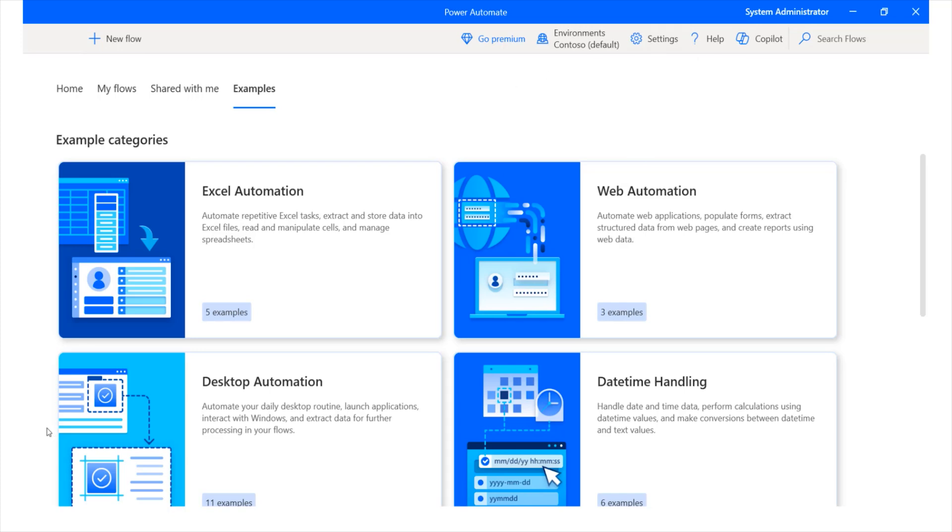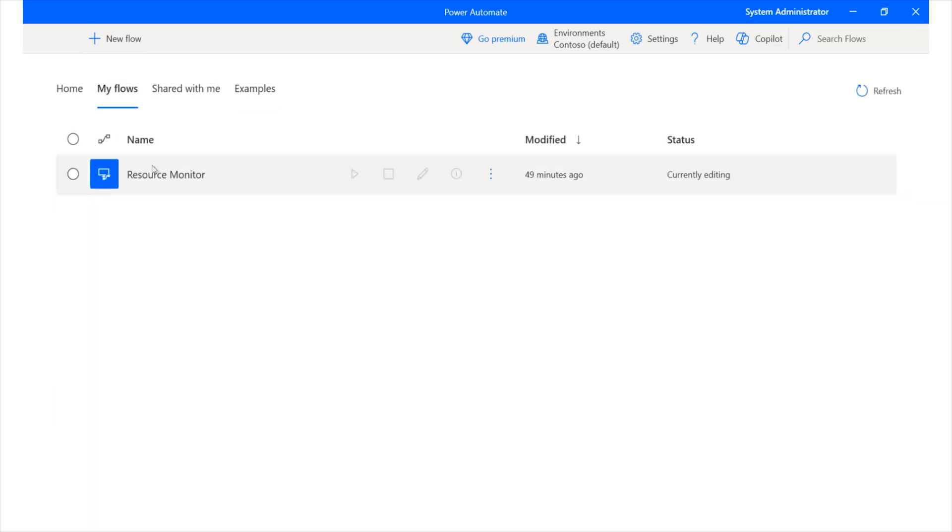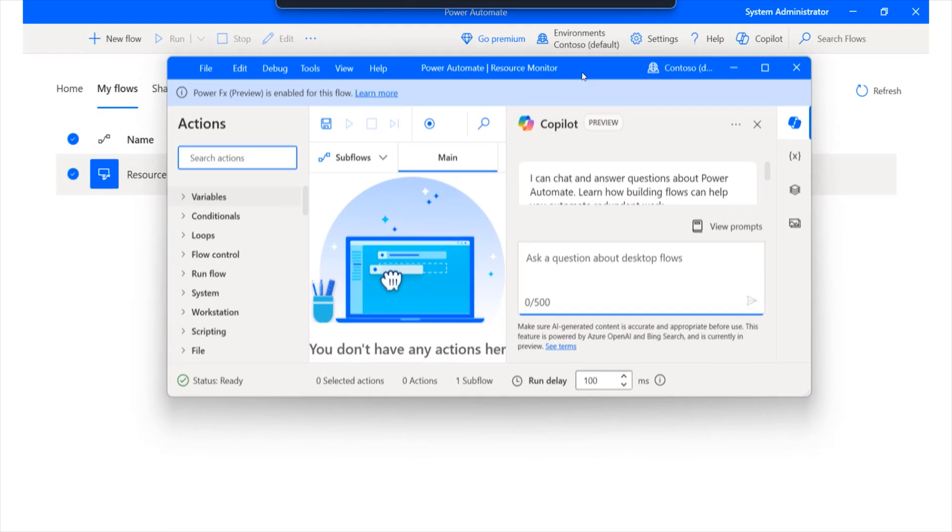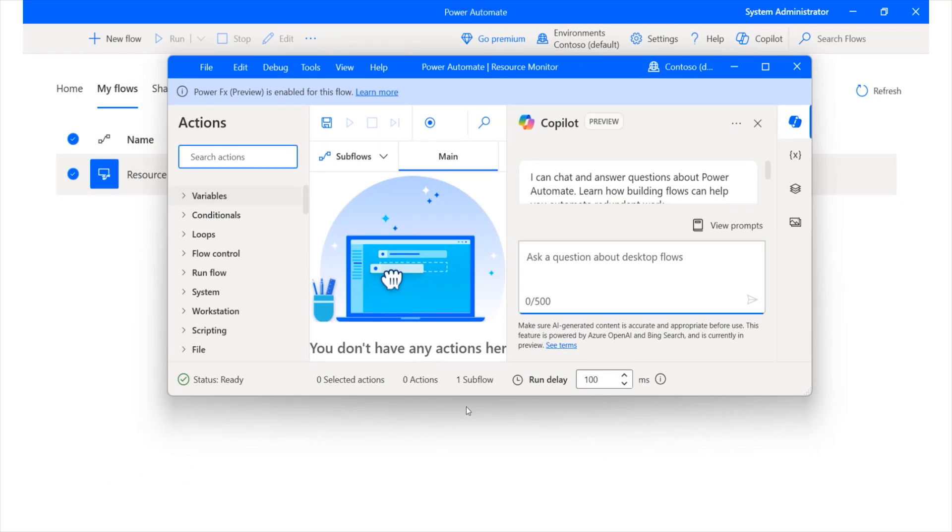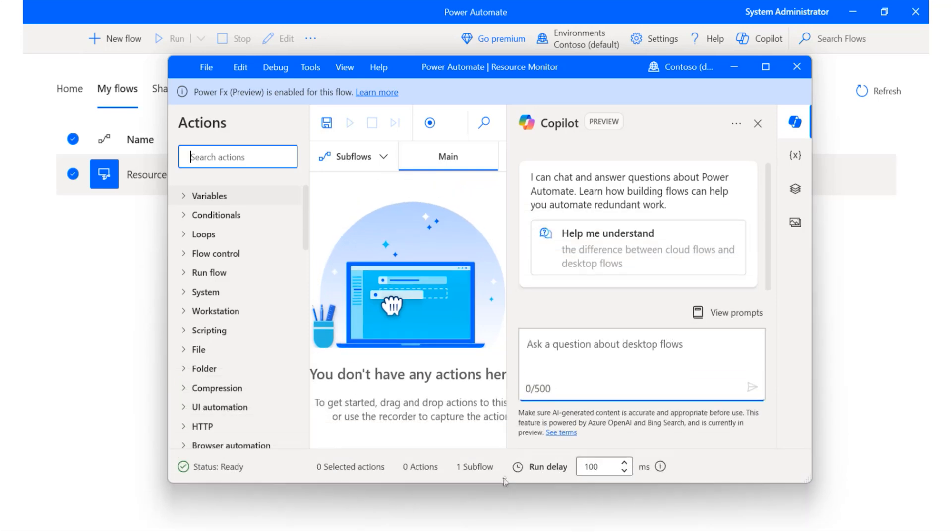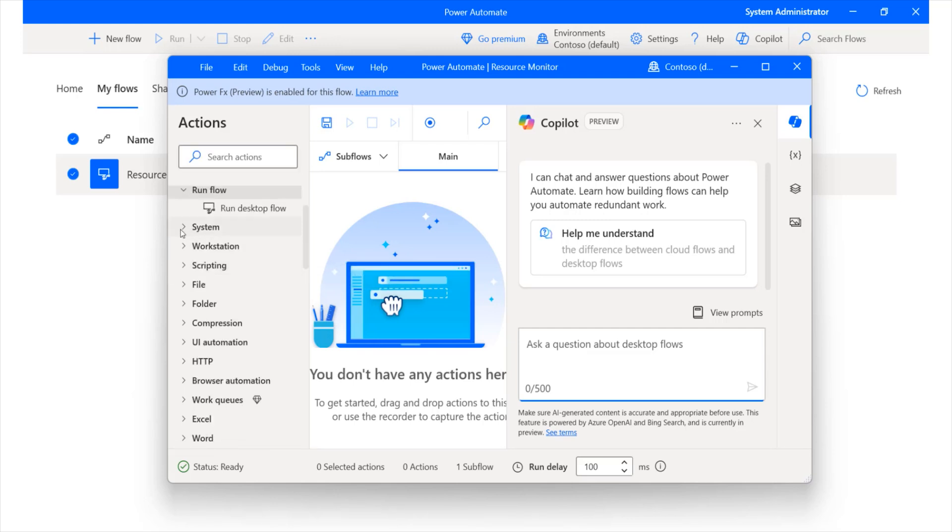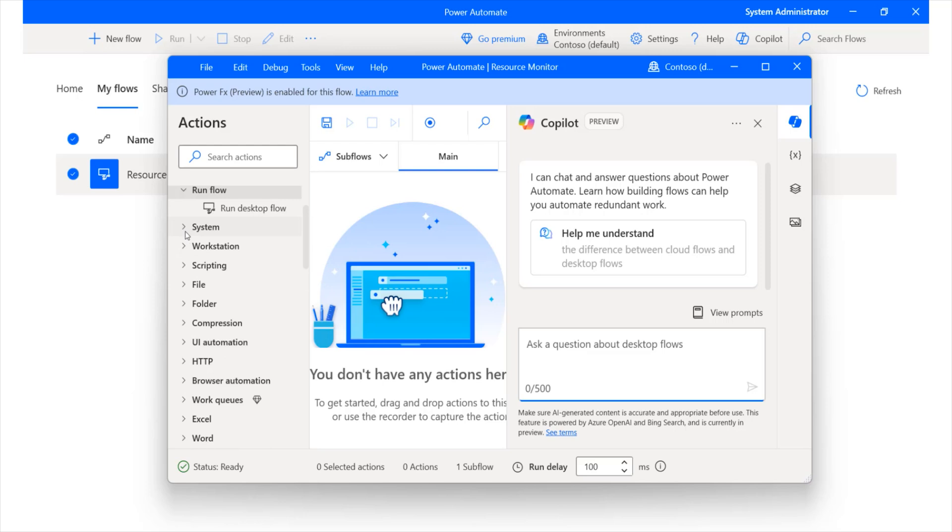And if we head back to my flows where we actually can access our resource monitor flow, you'll notice that we have various resources that we can implement from here. So, here is our resource monitor flow. Once we have it created, it will pop up in this window like so. And from this window, notice that we have various options over here, variables, conditionals, we have loops, we have flow control, we have run flows. Now, these are different types of flows we can actually create within our environment.